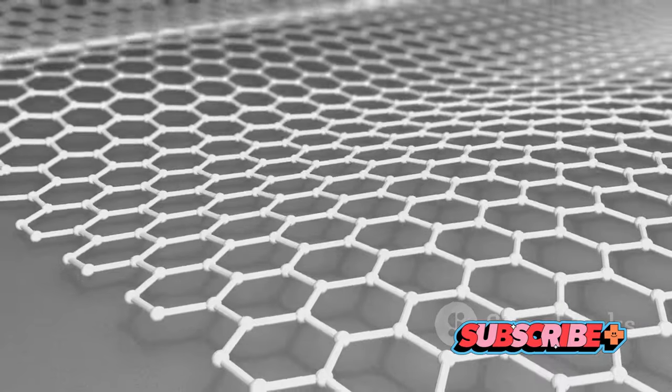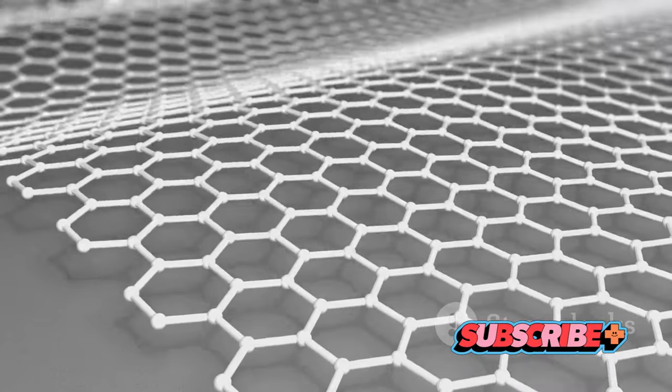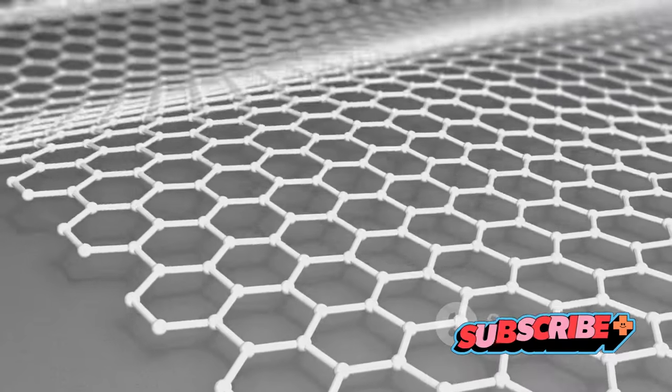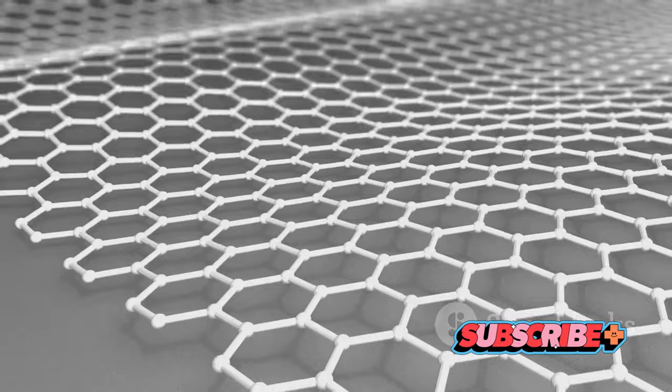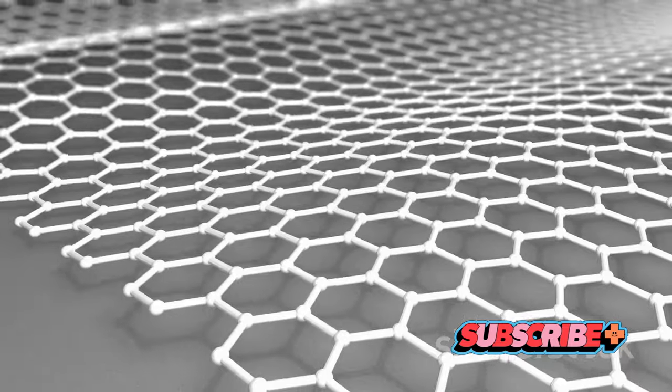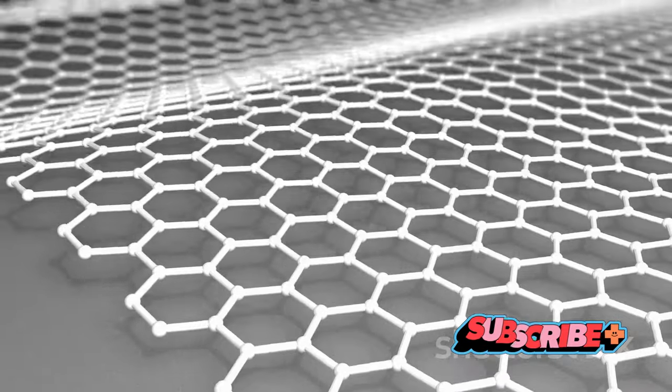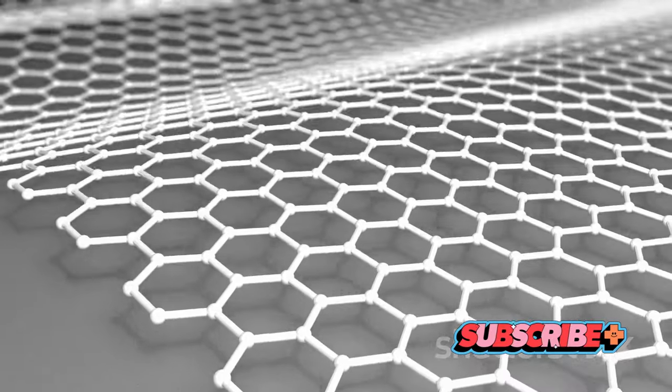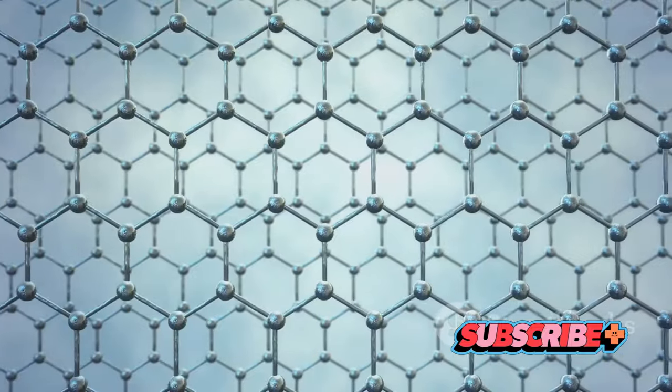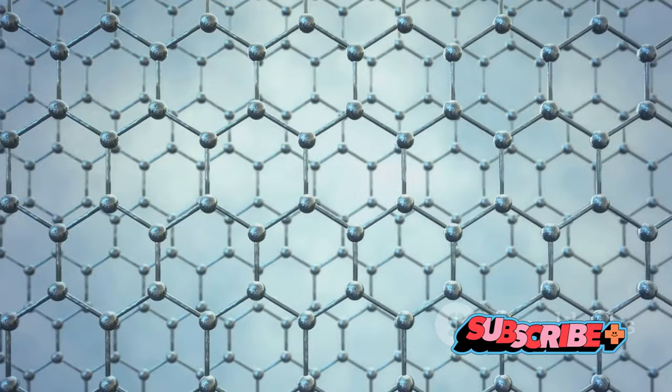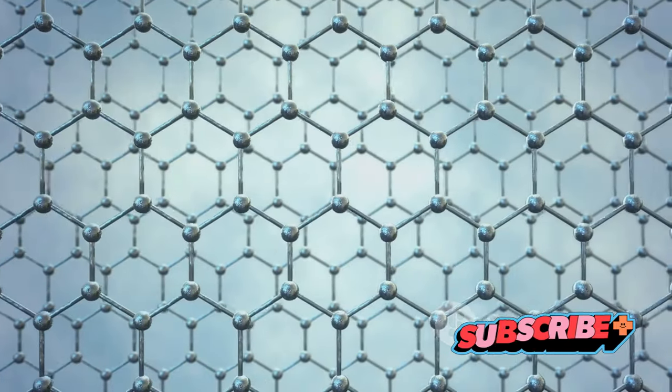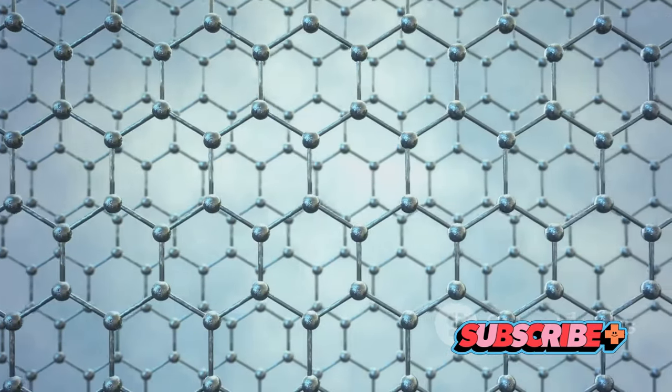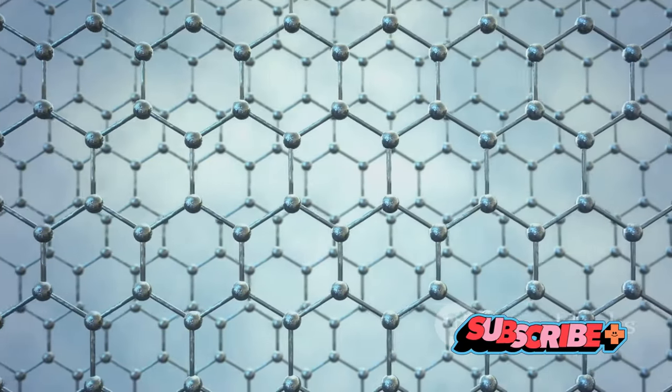Graphene is renowned for its unique properties. It's stronger than steel yet incredibly lightweight. It's flexible yet hard, surpassing diamond in terms of hardness. It's transparent, yet it's an excellent conductor of heat and electricity, outperforming copper.